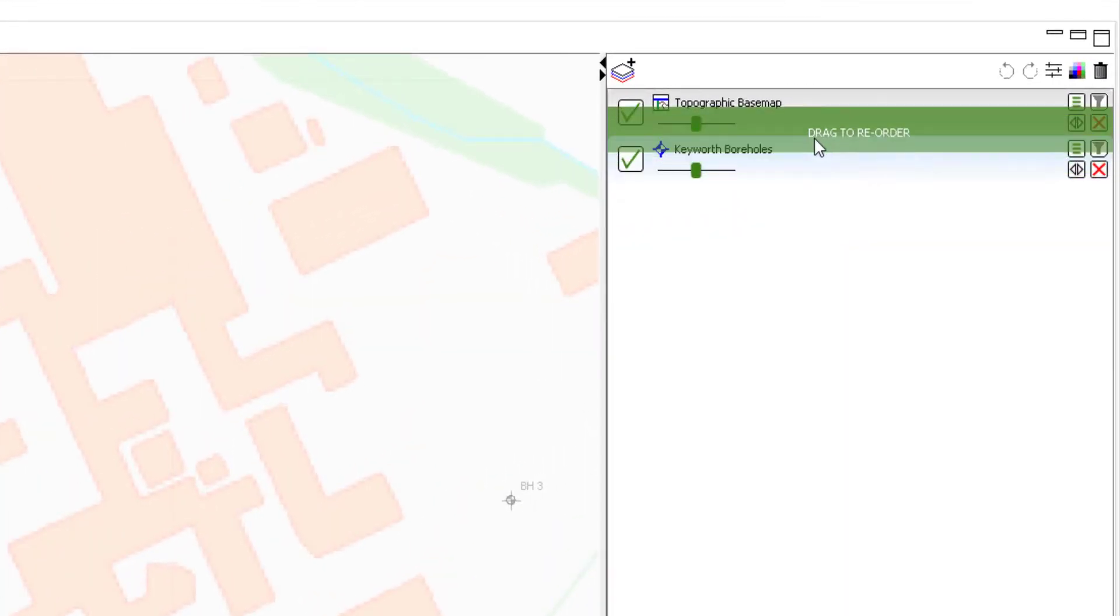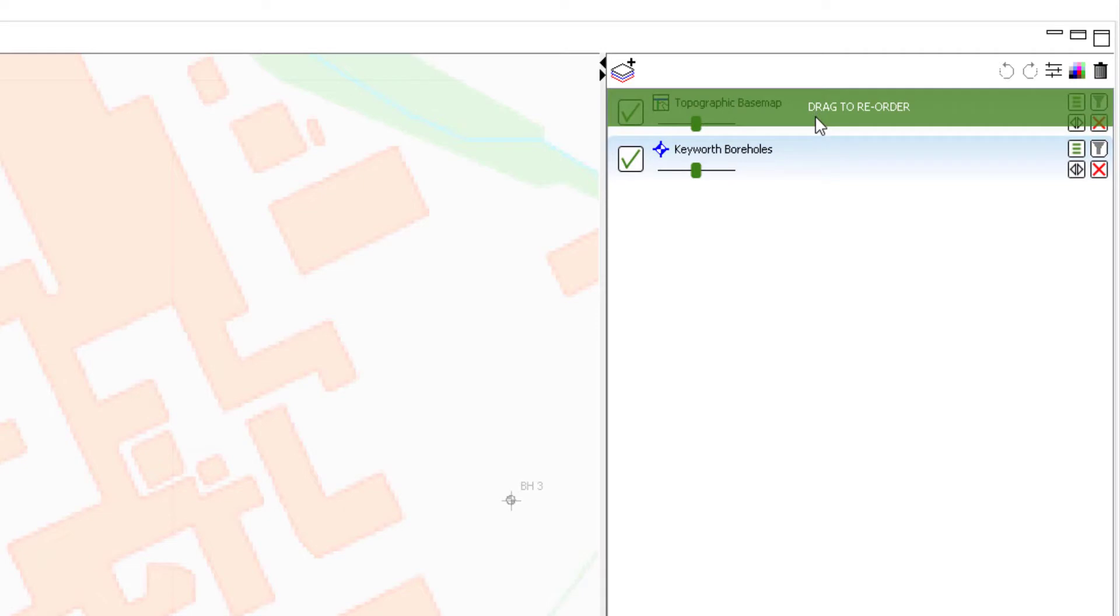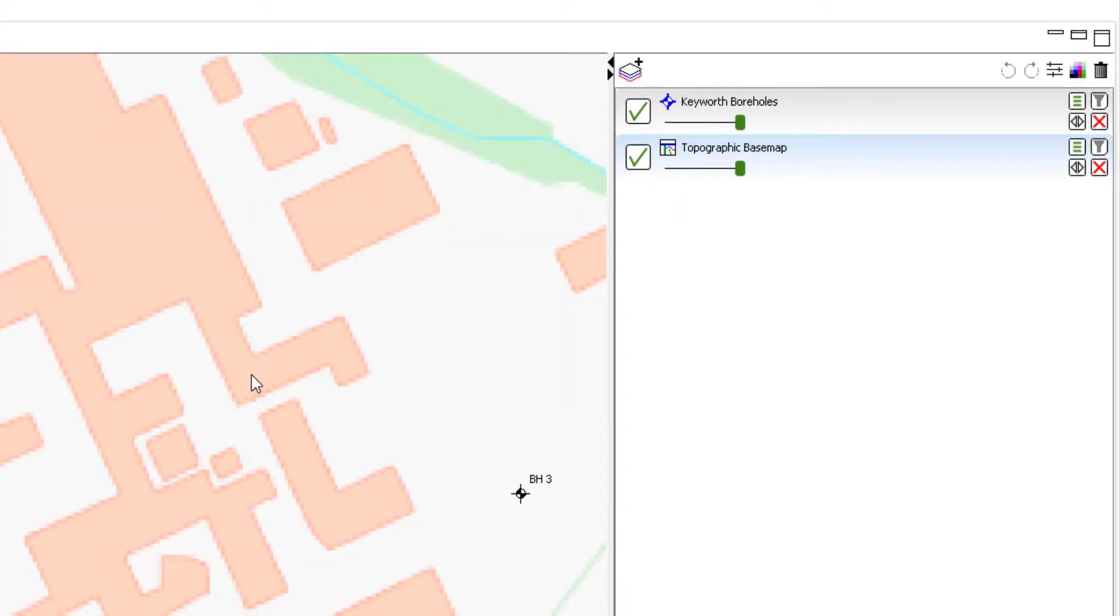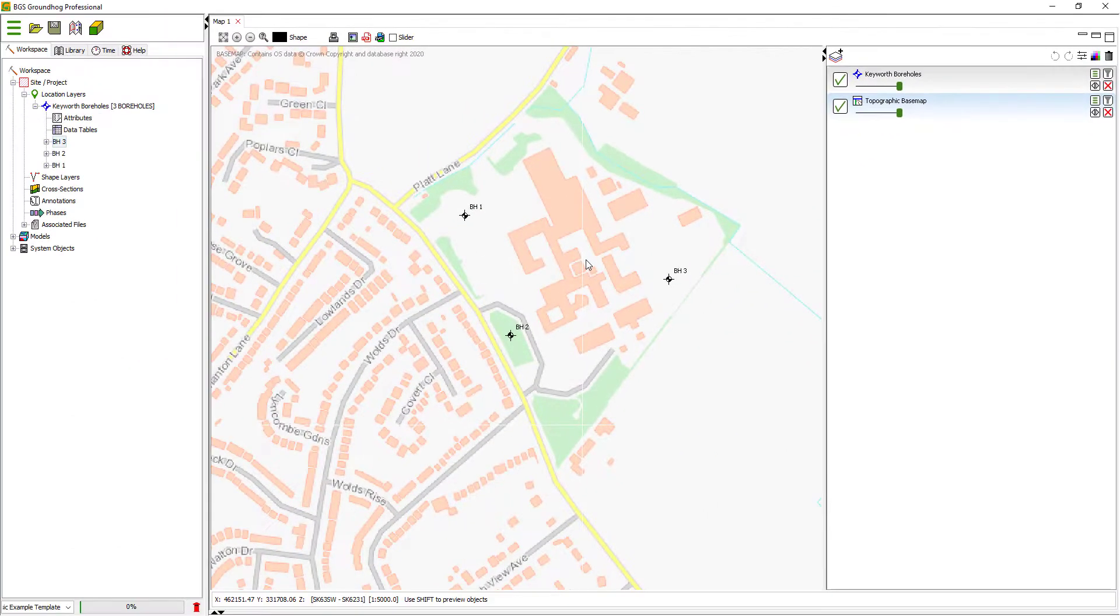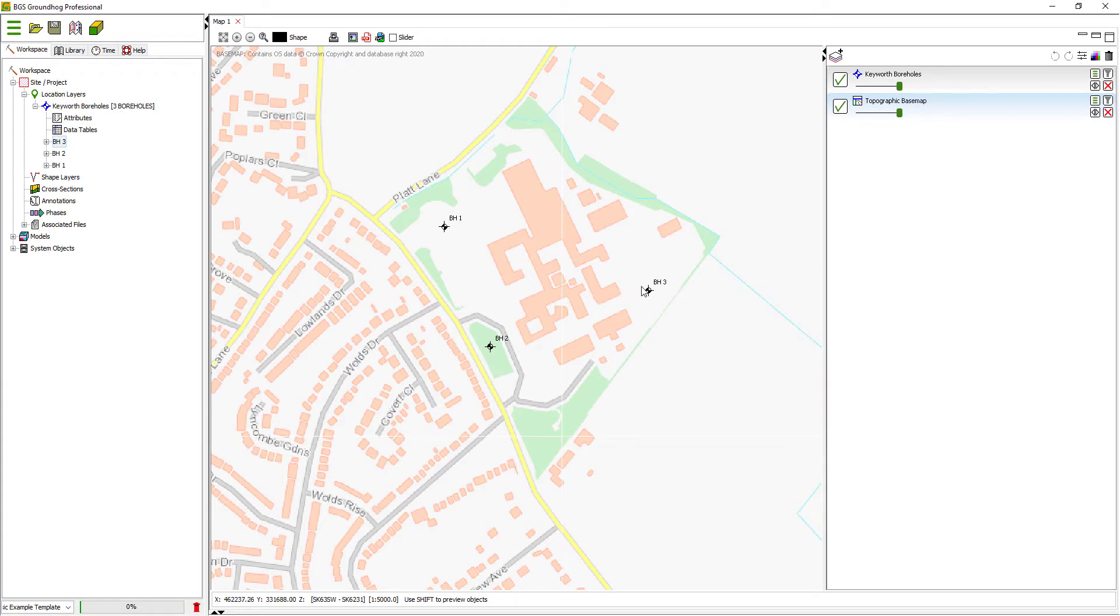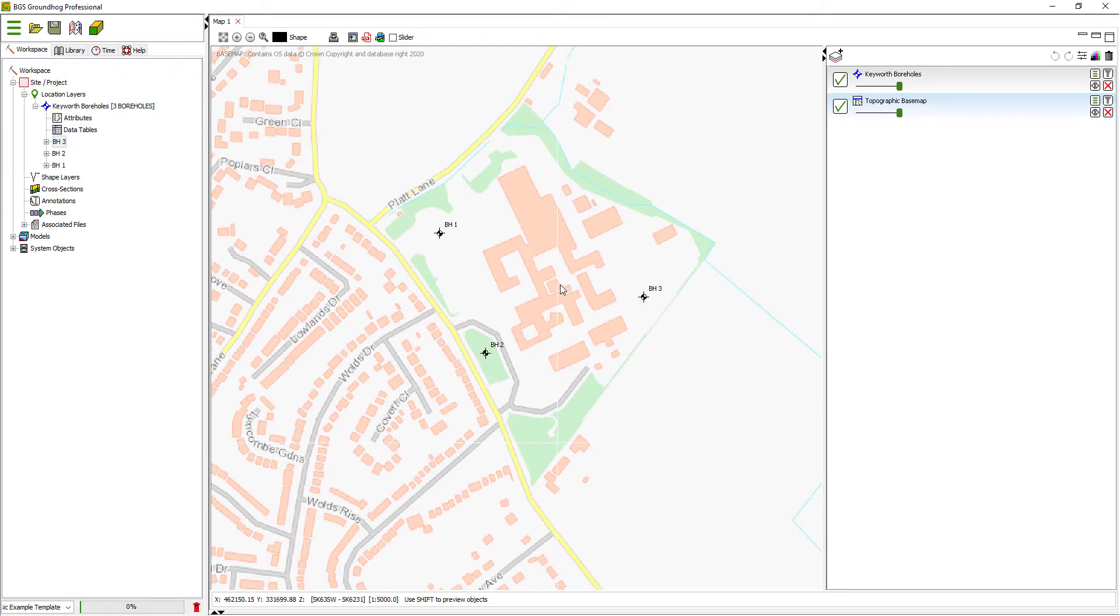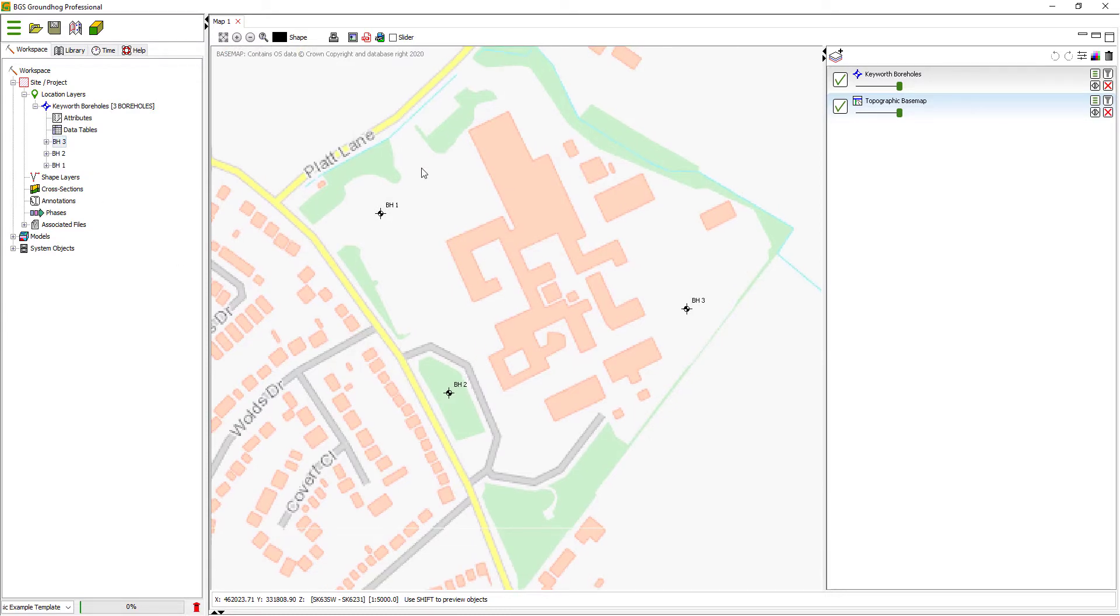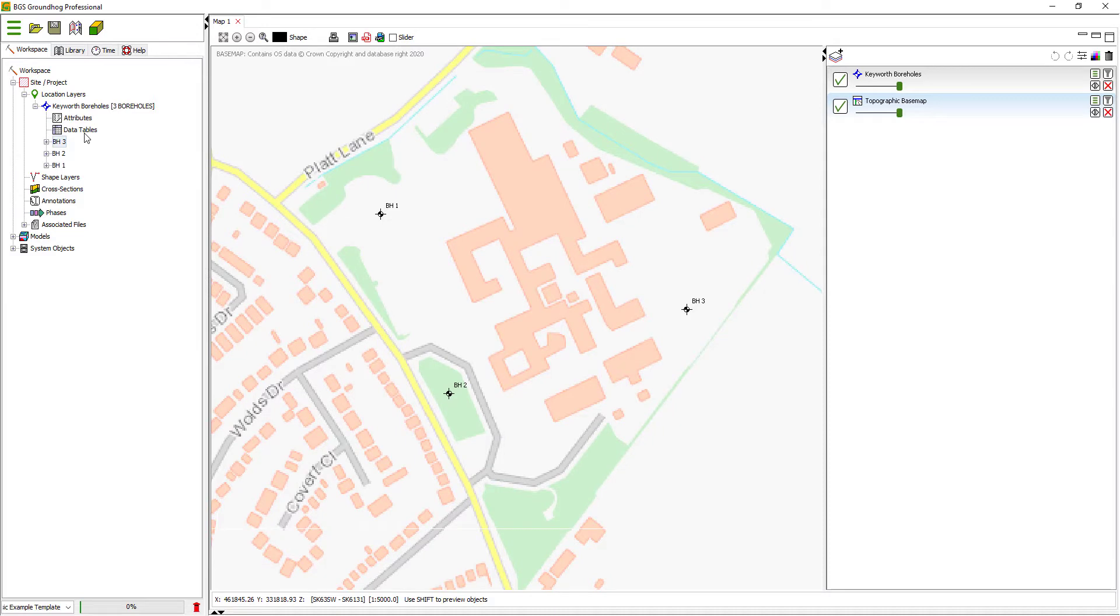The topographic base map is on top, so I'm just going to reorder those to put the boreholes on top and also decrease the transparency. So you can see here, these are three fictional boreholes around the British Geological Survey site in Keyworth in Nottingham. And we can see their locations. But there's no real data attached to those at the minute. So we're going to bring in the geology, the samples and the strength test.